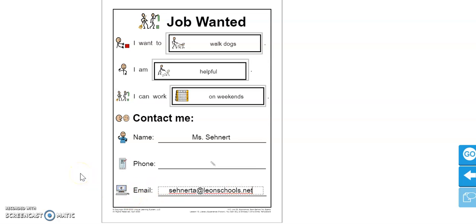So thank you guys so much for working on this worksheet with me. I cannot wait to see your hard work, guys. Keep up the hard work. I know you guys are working really hard at home. See ya.